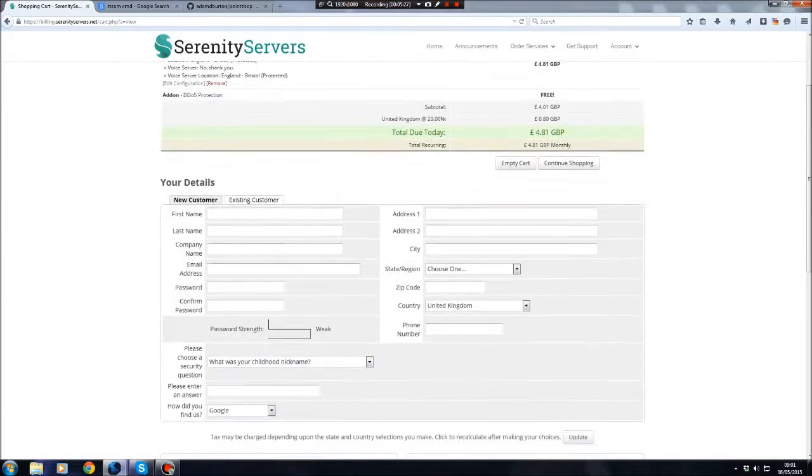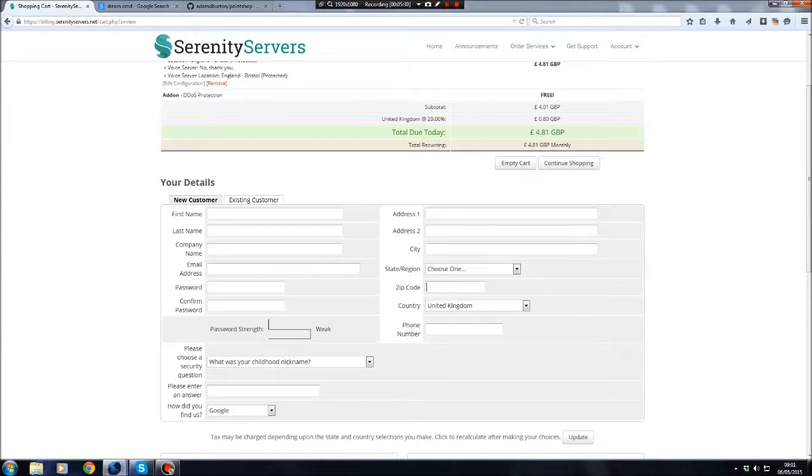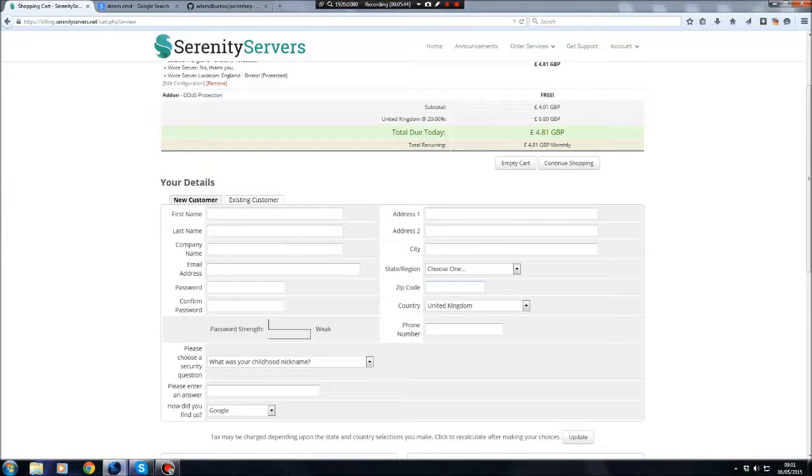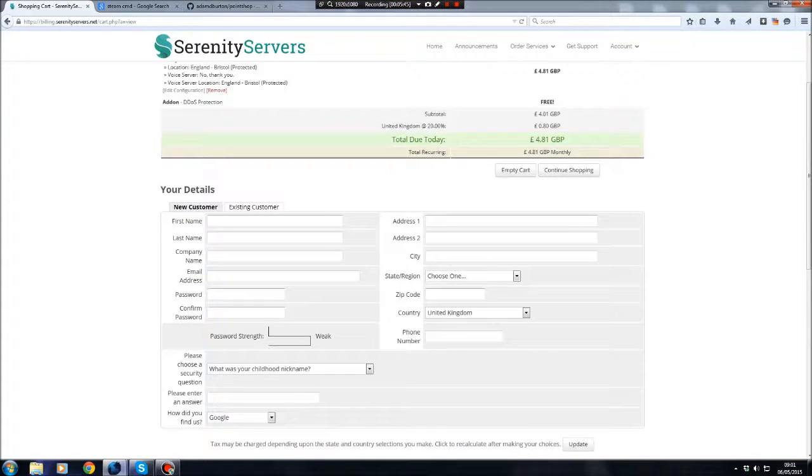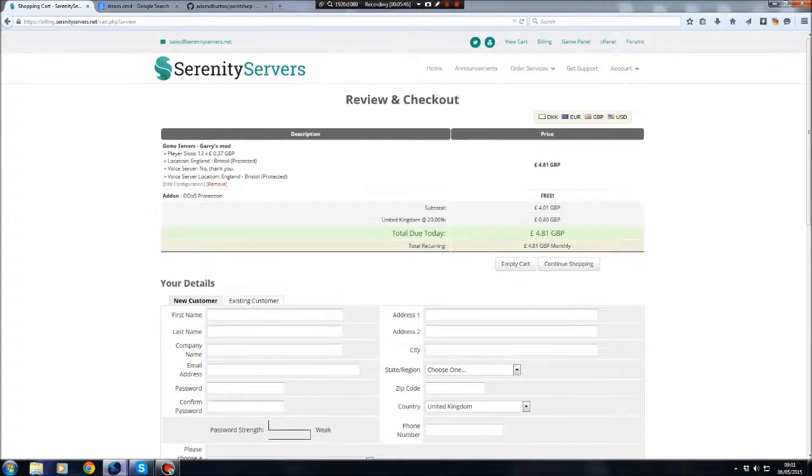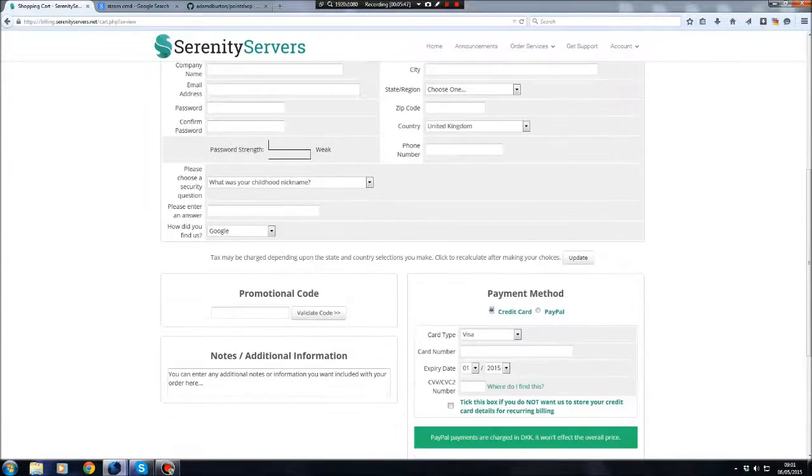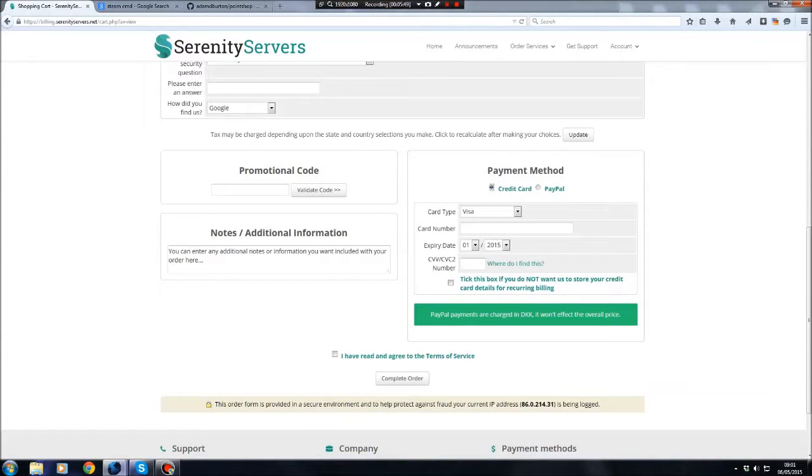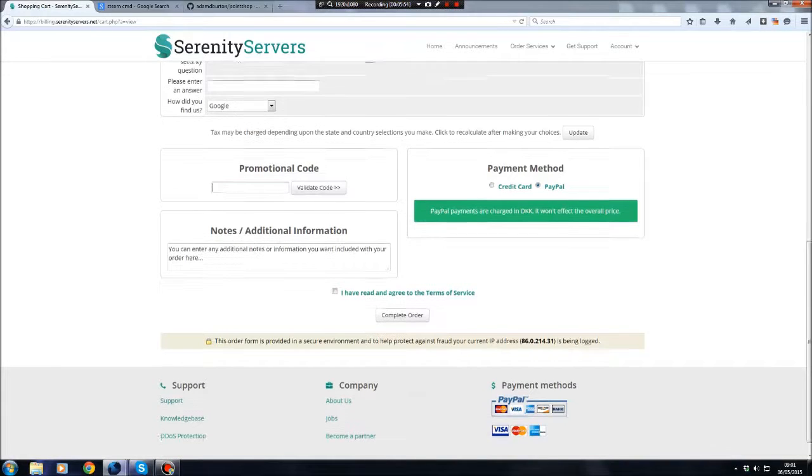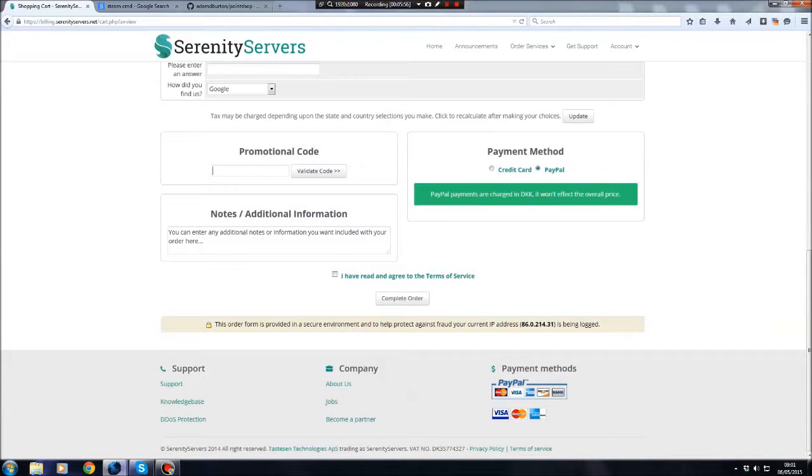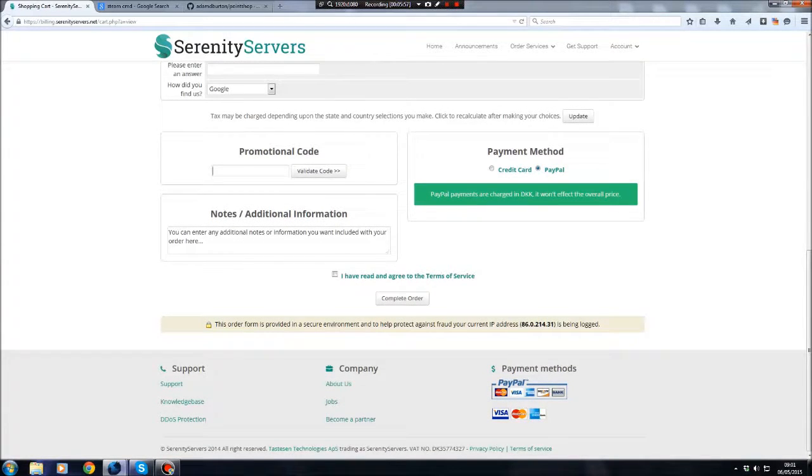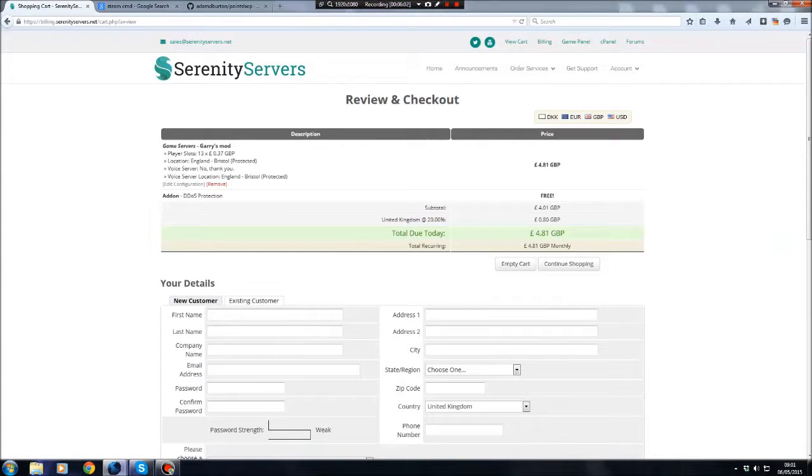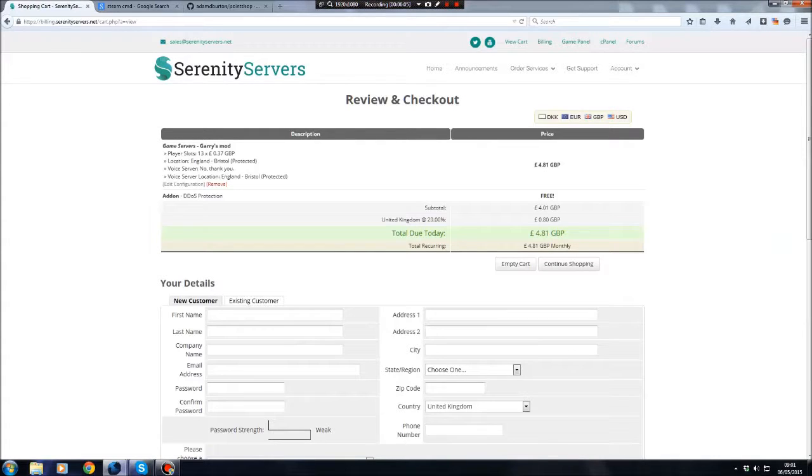They will ask you for some information about your first name, last name, address, postcode, and all this and all that. They won't use the information against you. It's just for security reasons. I could be wrong, but there you go. You can pay by credit card or PayPal. I'm sorry I don't have a promotional code. If I did, I'd give it to all of you. But it's cheap anyway, so you don't really need a promotional code. So yeah, that's the first way of doing it. And Serenity Servers, I'm going to leave a link in the description below because I highly recommend going with them.